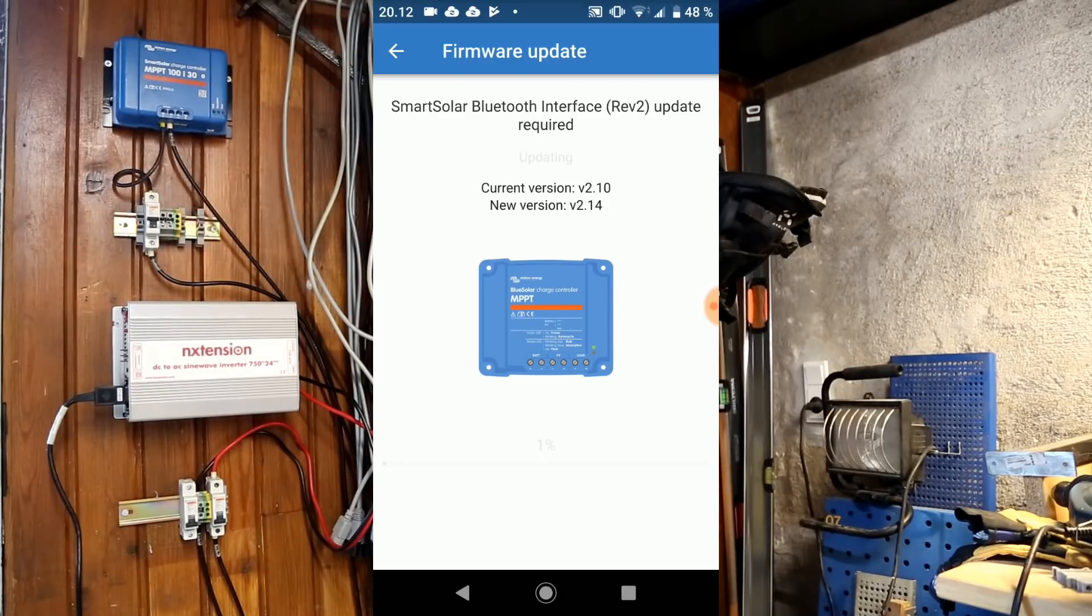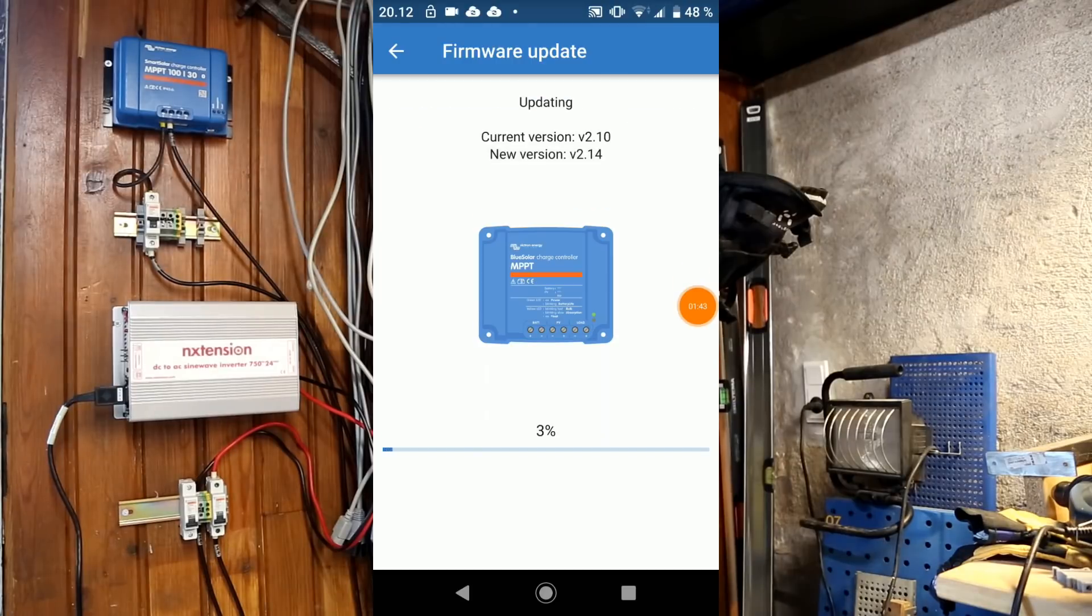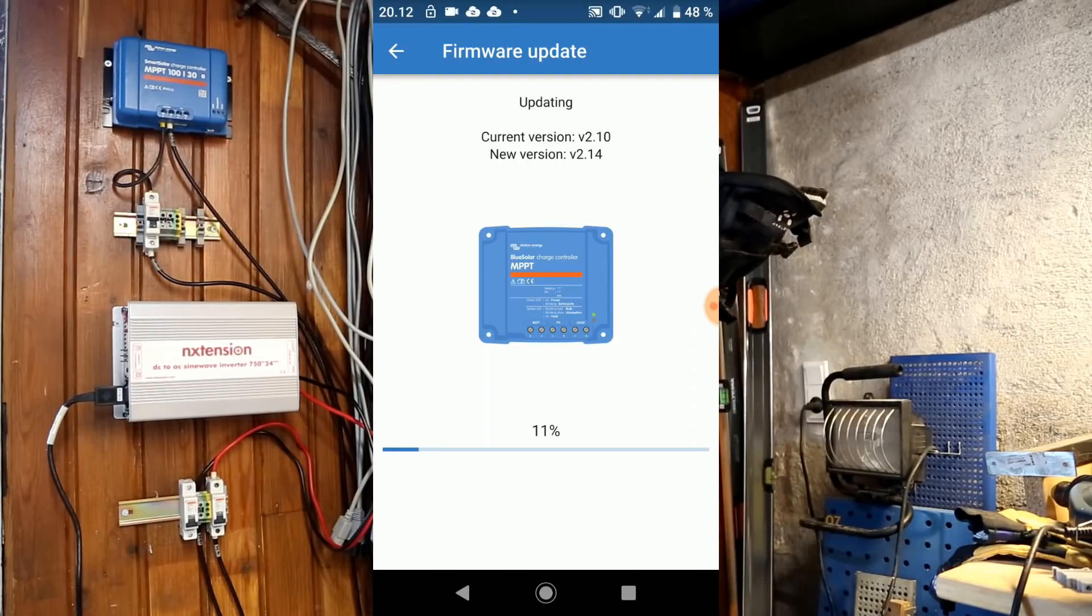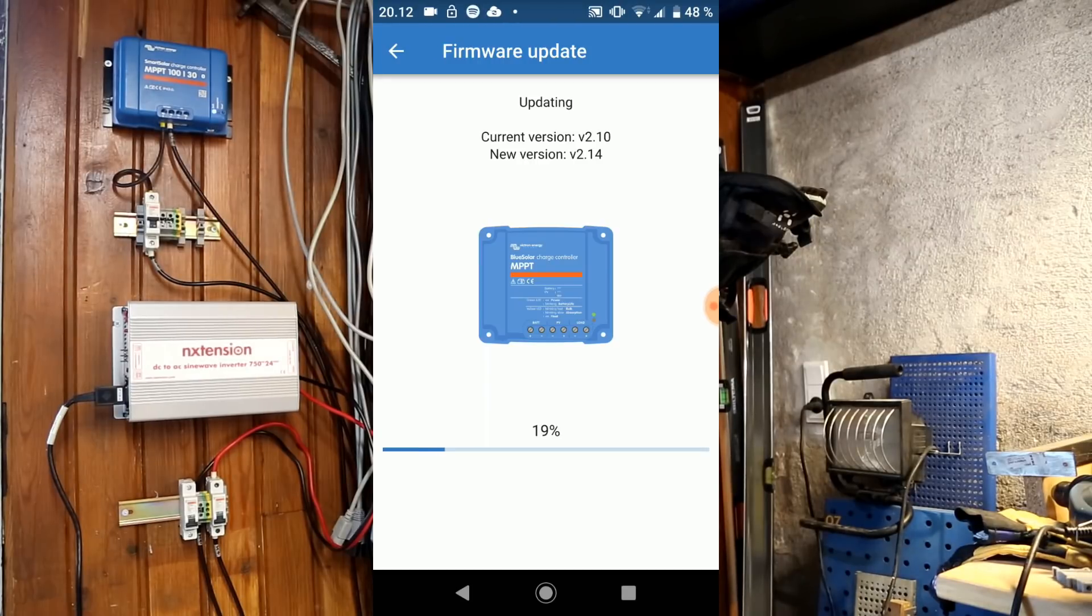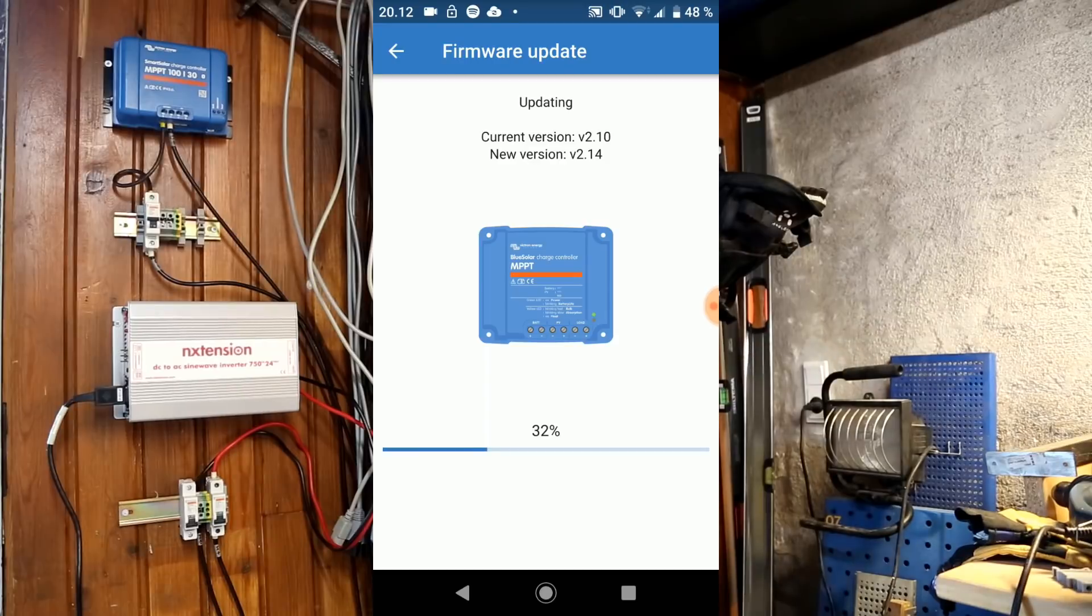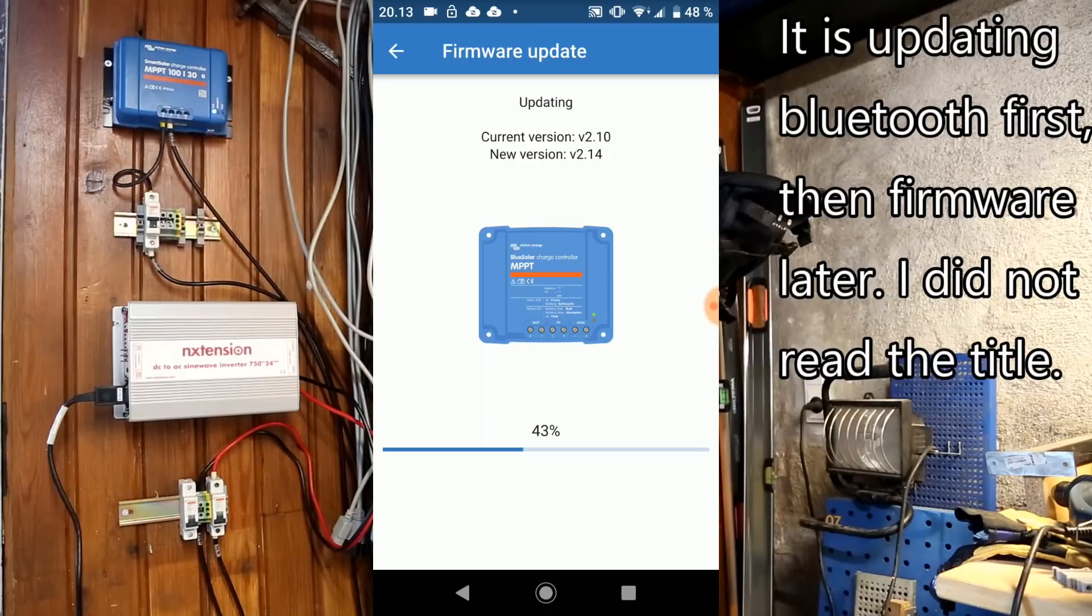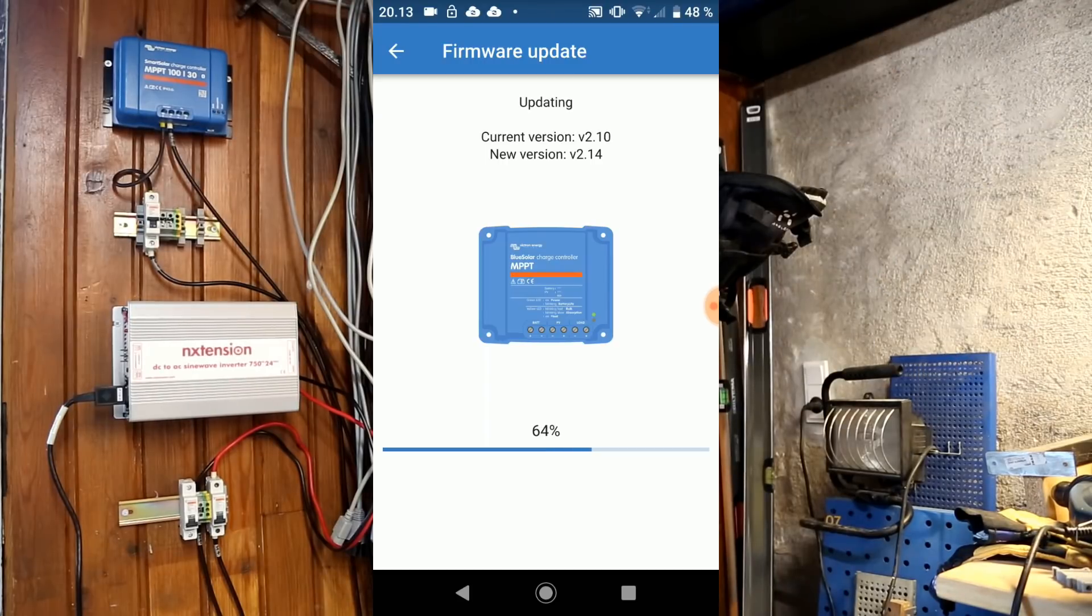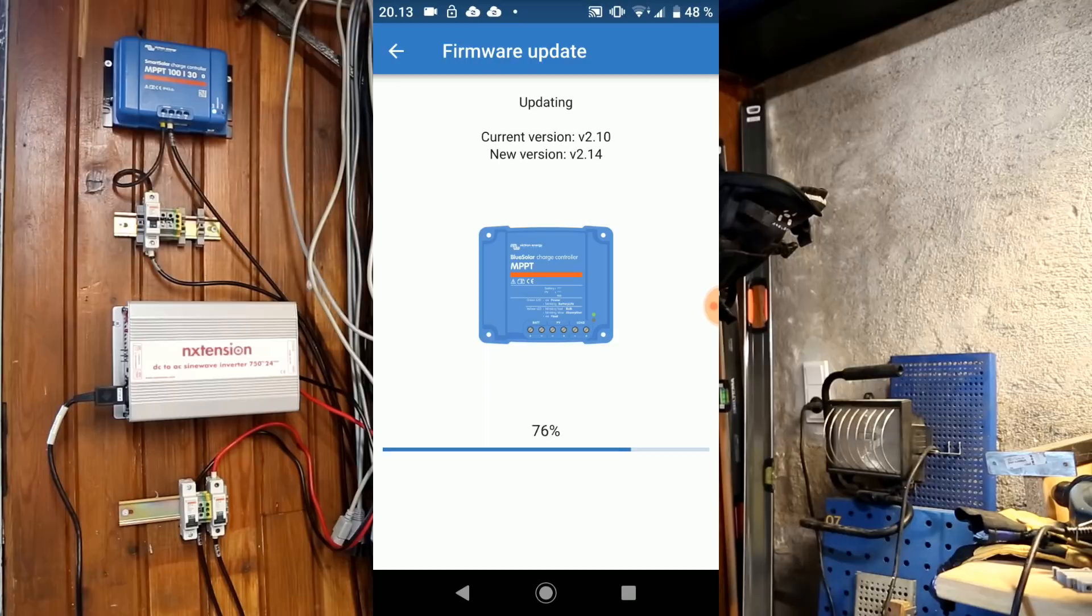It wants me to update the software. It's now updating the firmware. It has been a while since I bought this, so it's no surprise that it actually has a new firmware update. I can see that the current version was 2.1 and it updates to 2.14. And I think the manual actually only states something about version 1.12. It has actually gone a long way since the first writing of this manual.